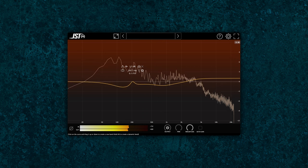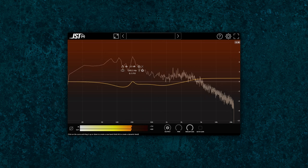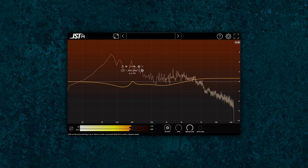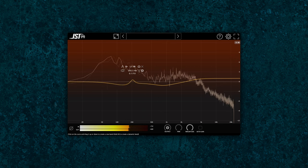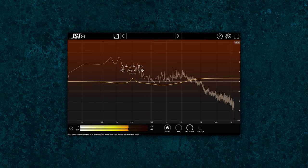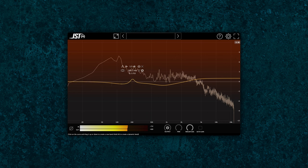Now, as you can hear, the JST EQ really helps polish and enhance our sound, making it sound professional and refined.